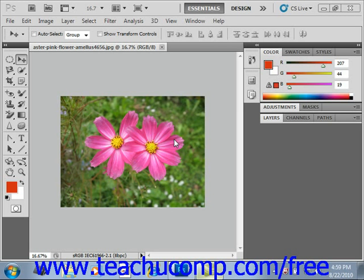When you place a file, it will be inserted into its own separate layer in the image. Once you place a file, it will be rasterized. That is, any vector images will be converted into bitmap format. It will also be rasterized at the pixel resolution of the file into which it is placed.